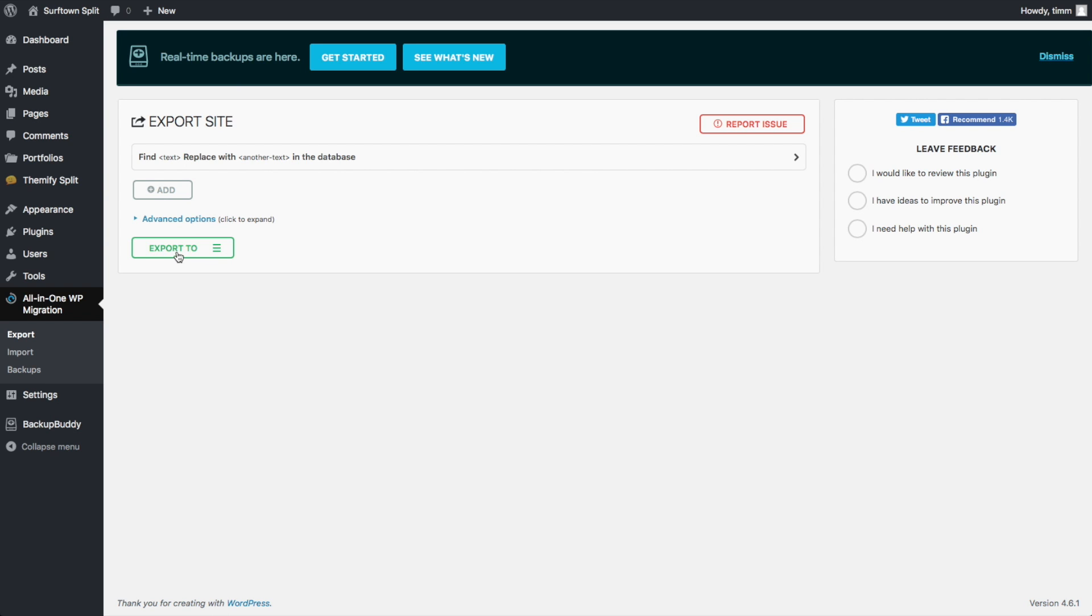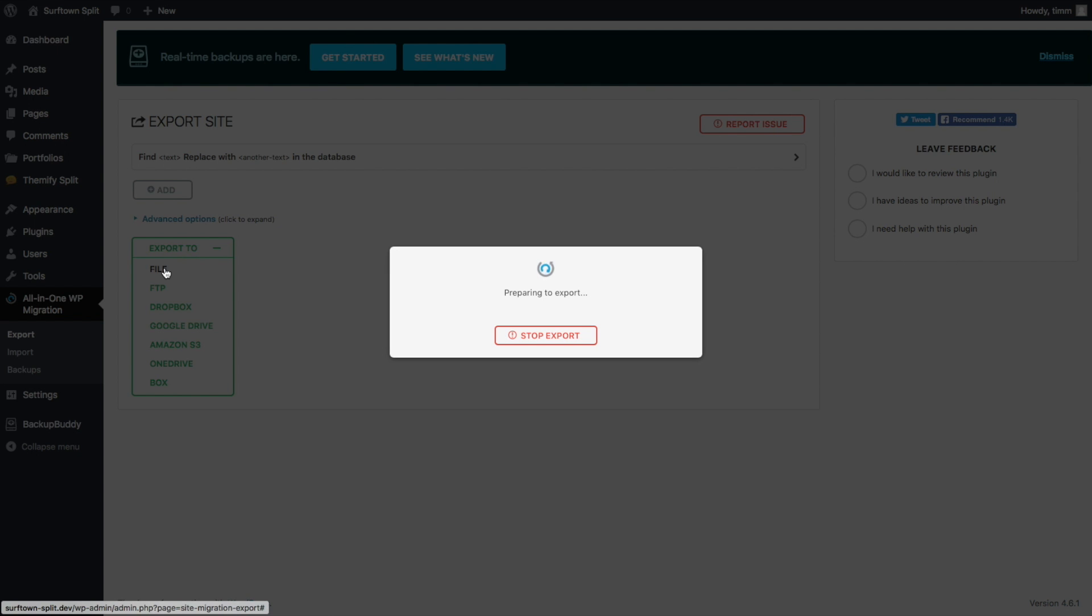And then we're just going to do Export to File. And it's going to allow us to download it to our computer. Just give it a few moments to create the file.